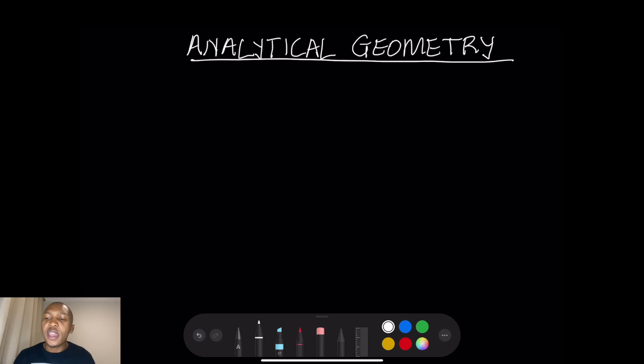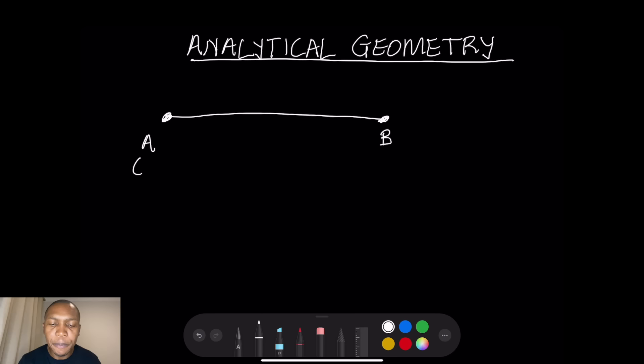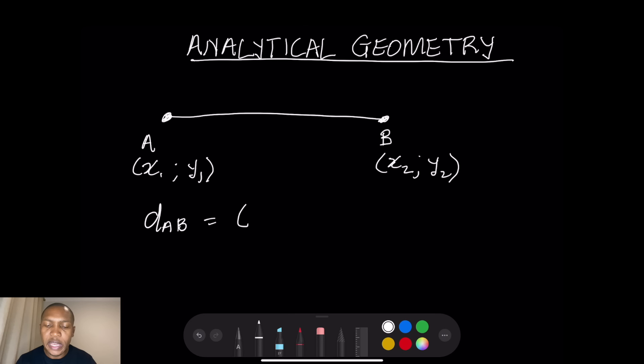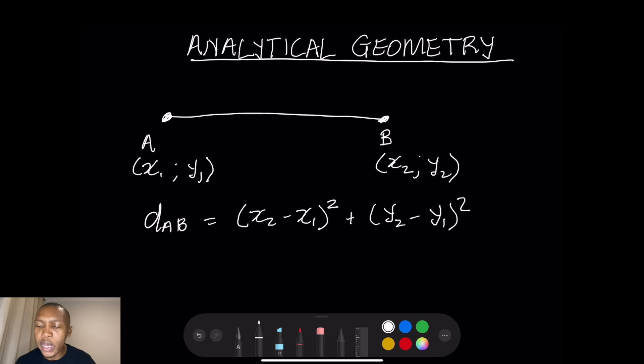Let's remind ourselves what we did in the previous grades. Starting with the distance formula: if we've got a line with two points, let's call them point A and B, where the coordinates of A are (x₁, y₁) and the coordinates of B are (x₂, y₂), the distance of line AB is equal to the square root of (x₂ minus x₁) squared plus (y₂ minus y₁) squared.